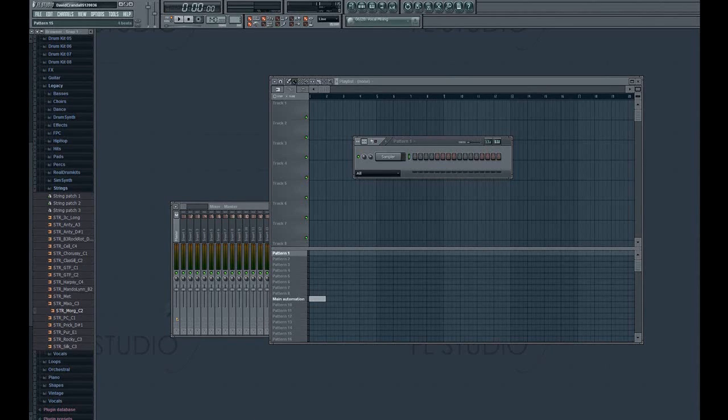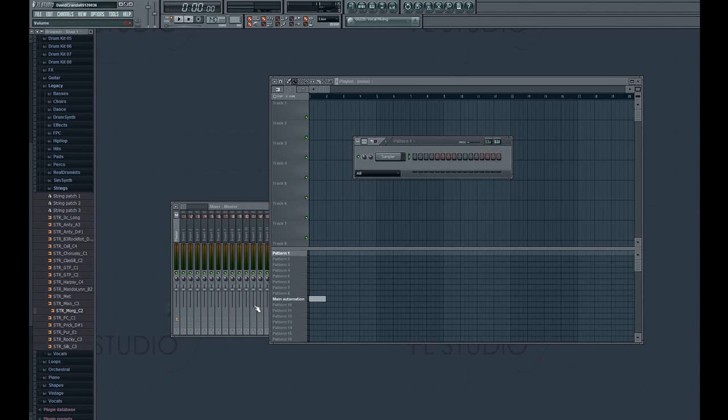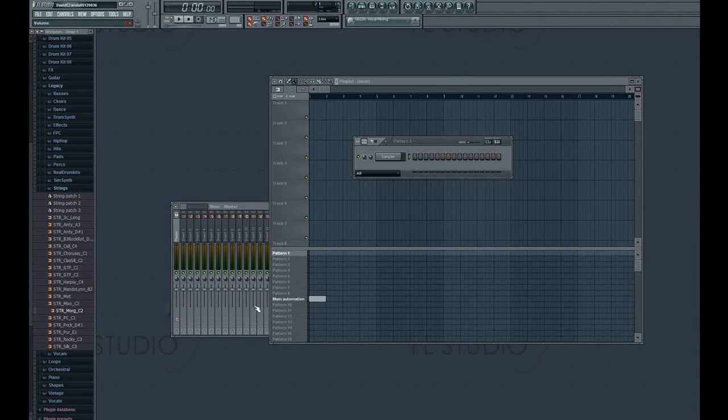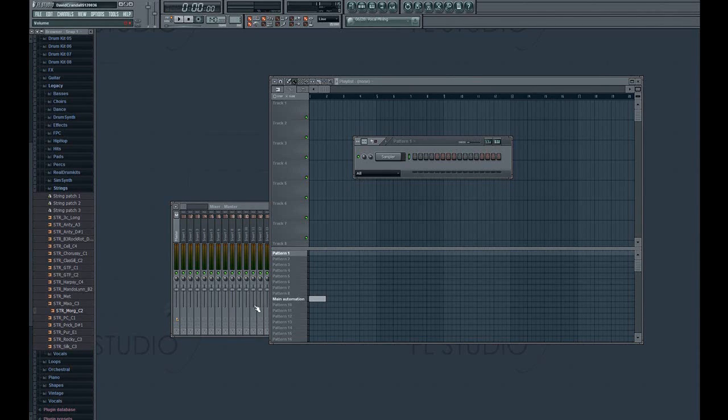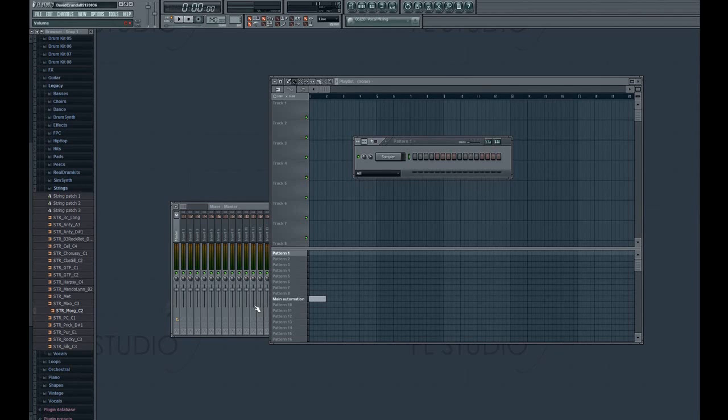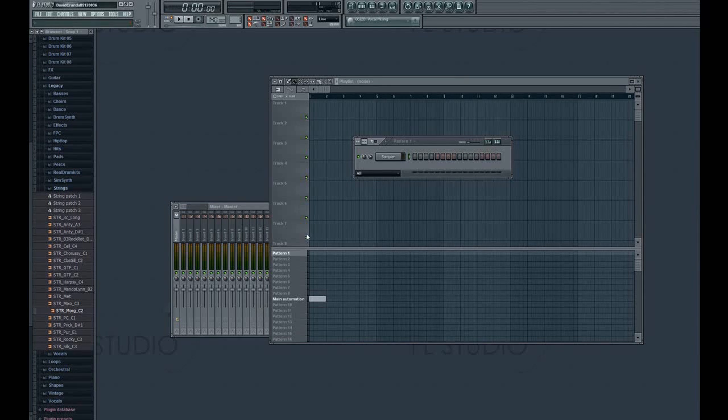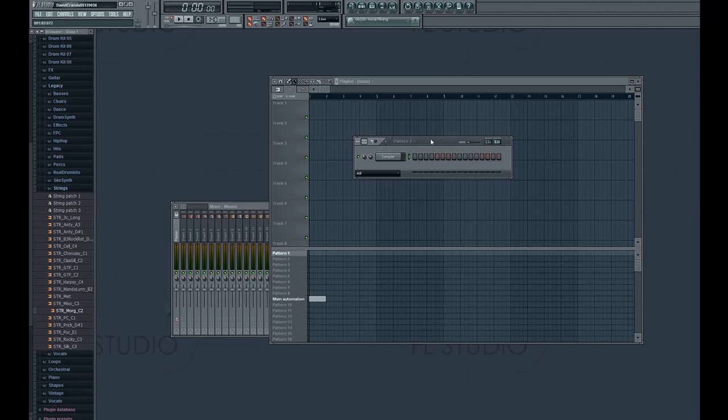And to do this, you have to use FL Studio's newer version of Edison. This came with my free upgrade from FL Studio 7 to FL Studio 9. So if you're using an older version than FL Studio 9, I suggest you register your FL Studio version with ImageLine and get the free upgrade.